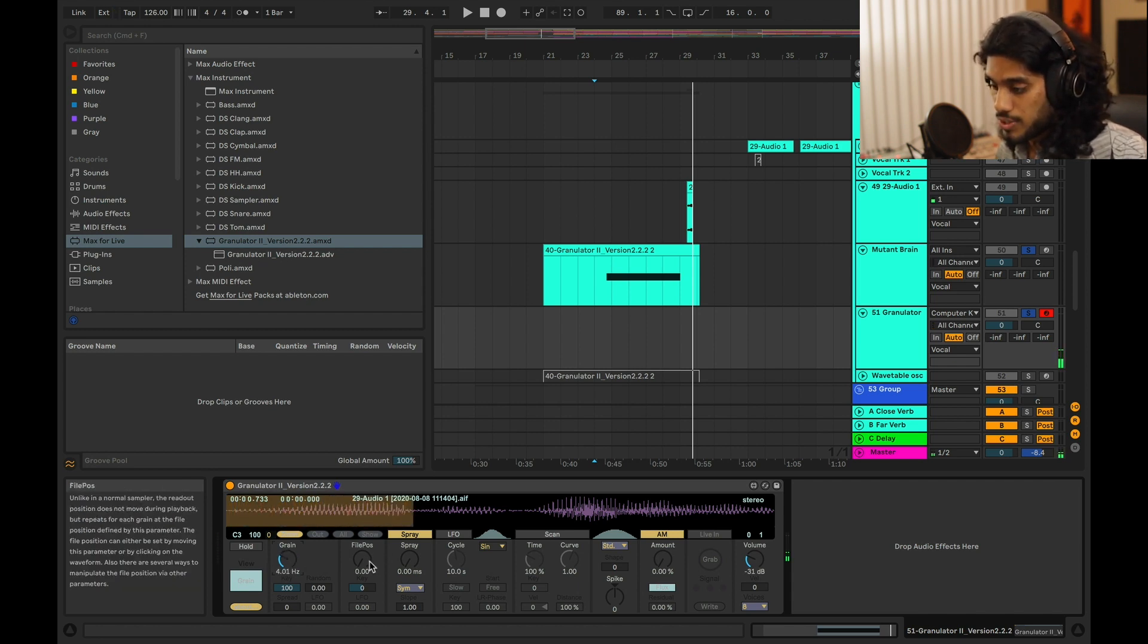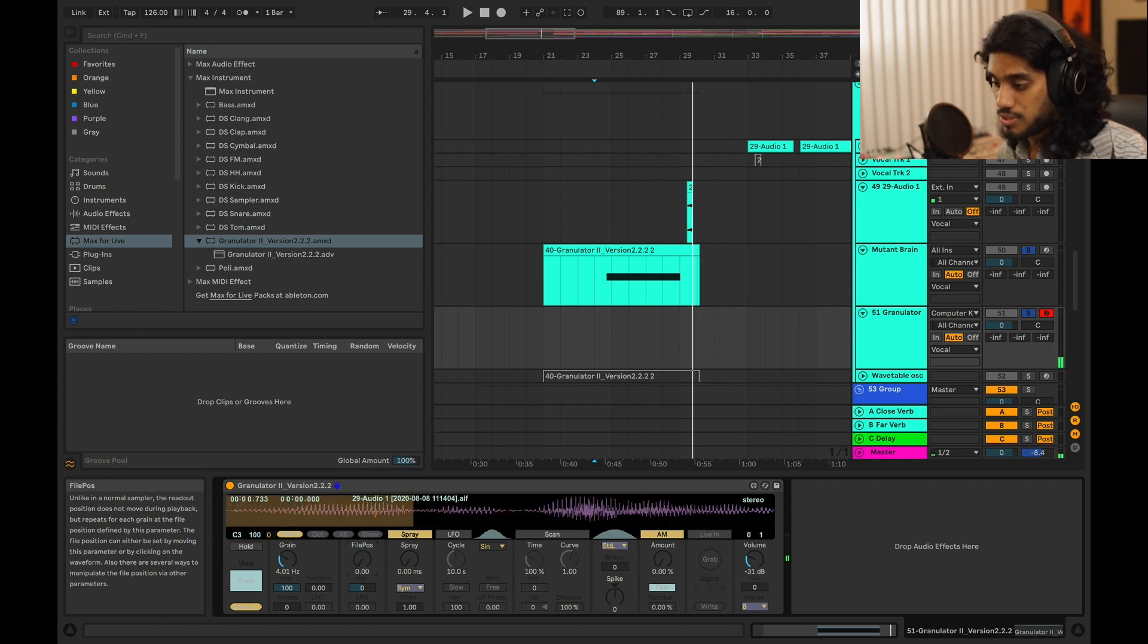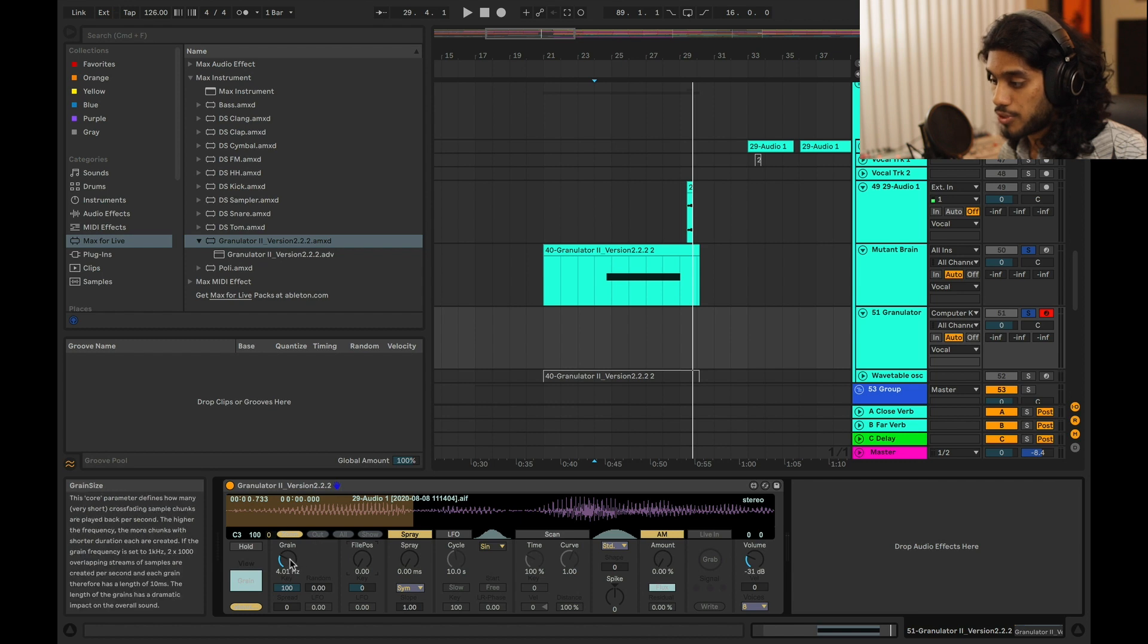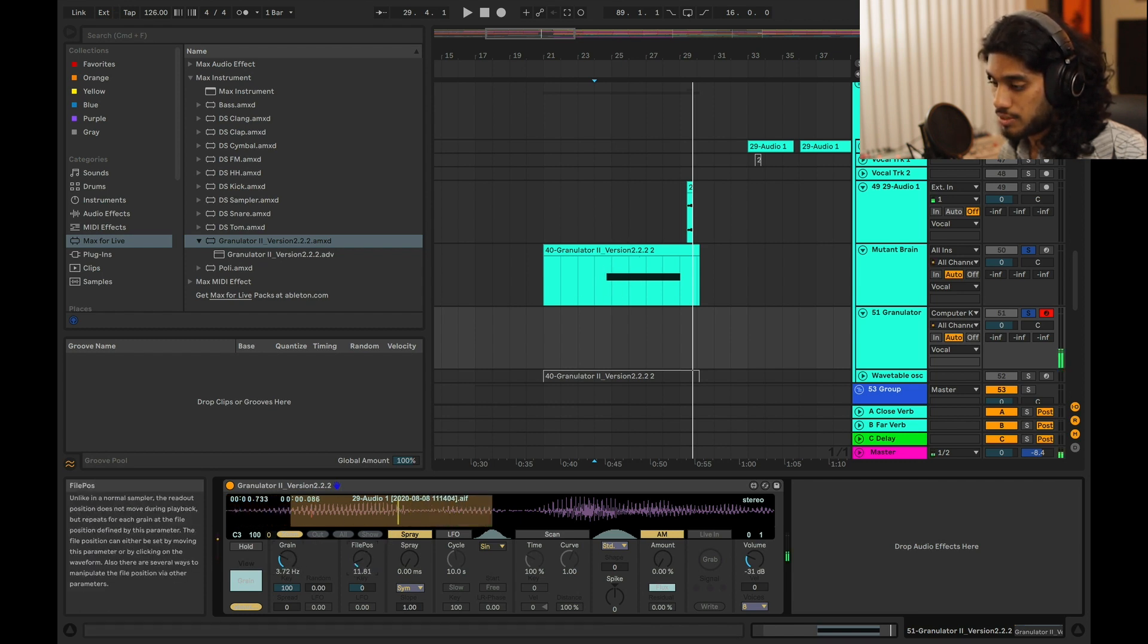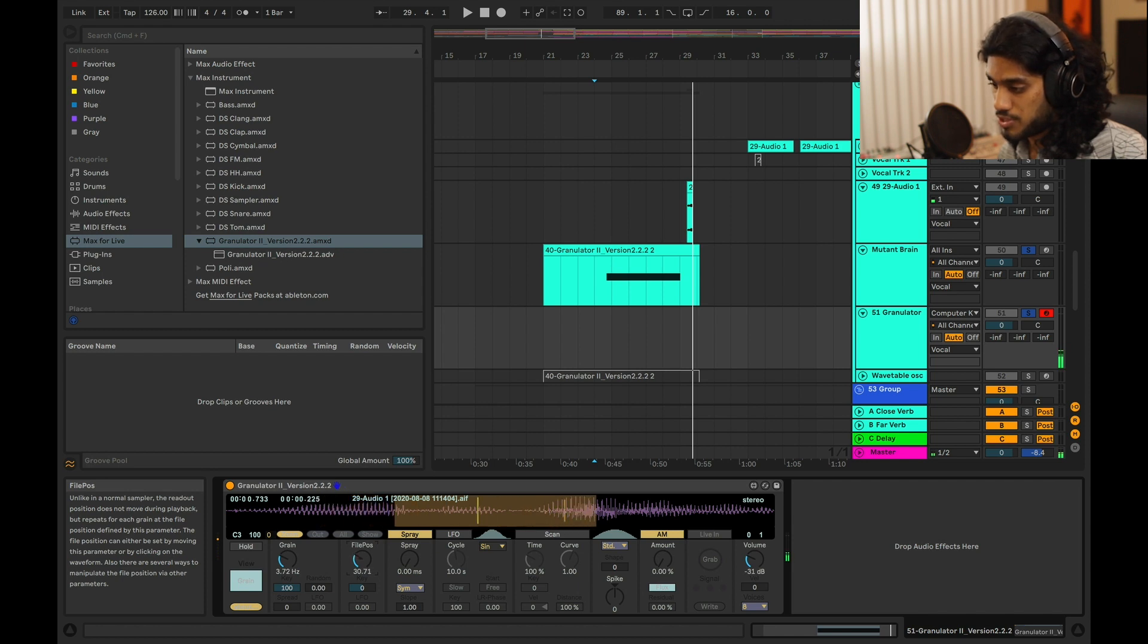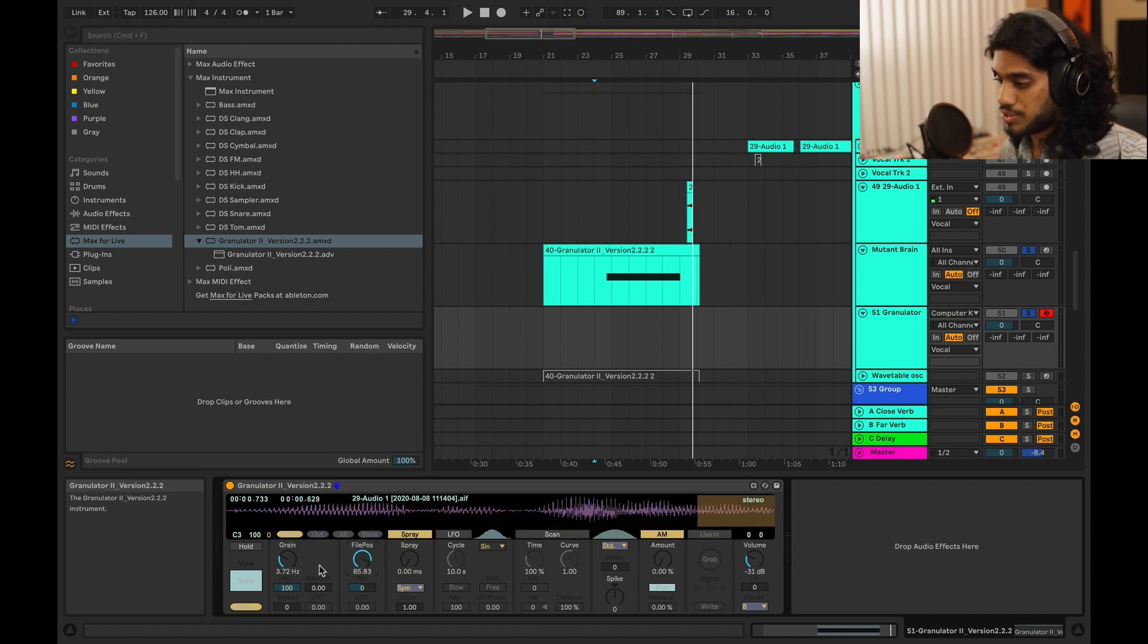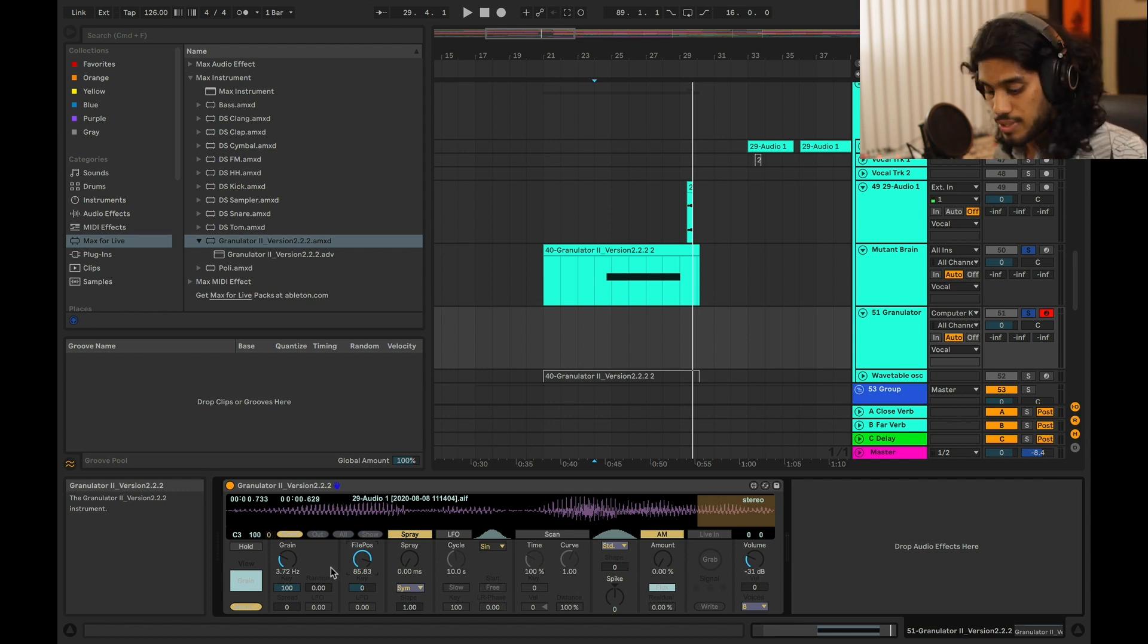So then you have a file position, which is where in the sample that it's going to start. So this is where, what I was doing in that other, in this right here, I was just modulating or automating the file position. So it's kind of scanning through the sample, but it's also looping, so it sounds, you know, it's got that stuttered effect.